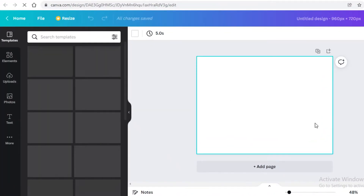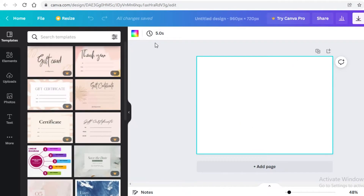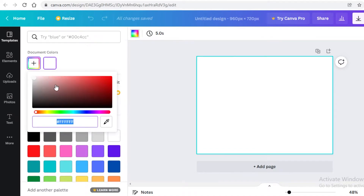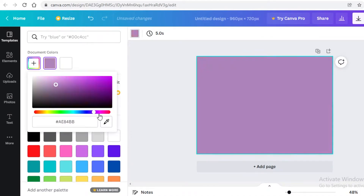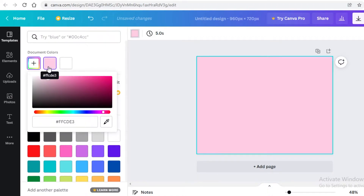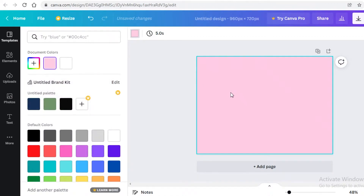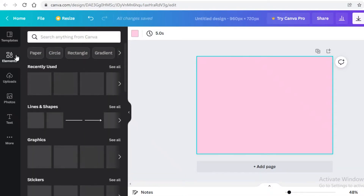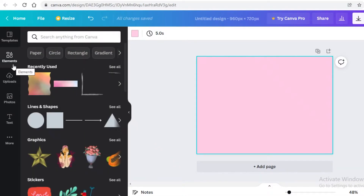The first thing you're going to do is select the canvas, click on the color over here, and change it to whatever you want. I really like pink, so I'm going to make it a light shade of pink. Then go into the Elements section on the left.